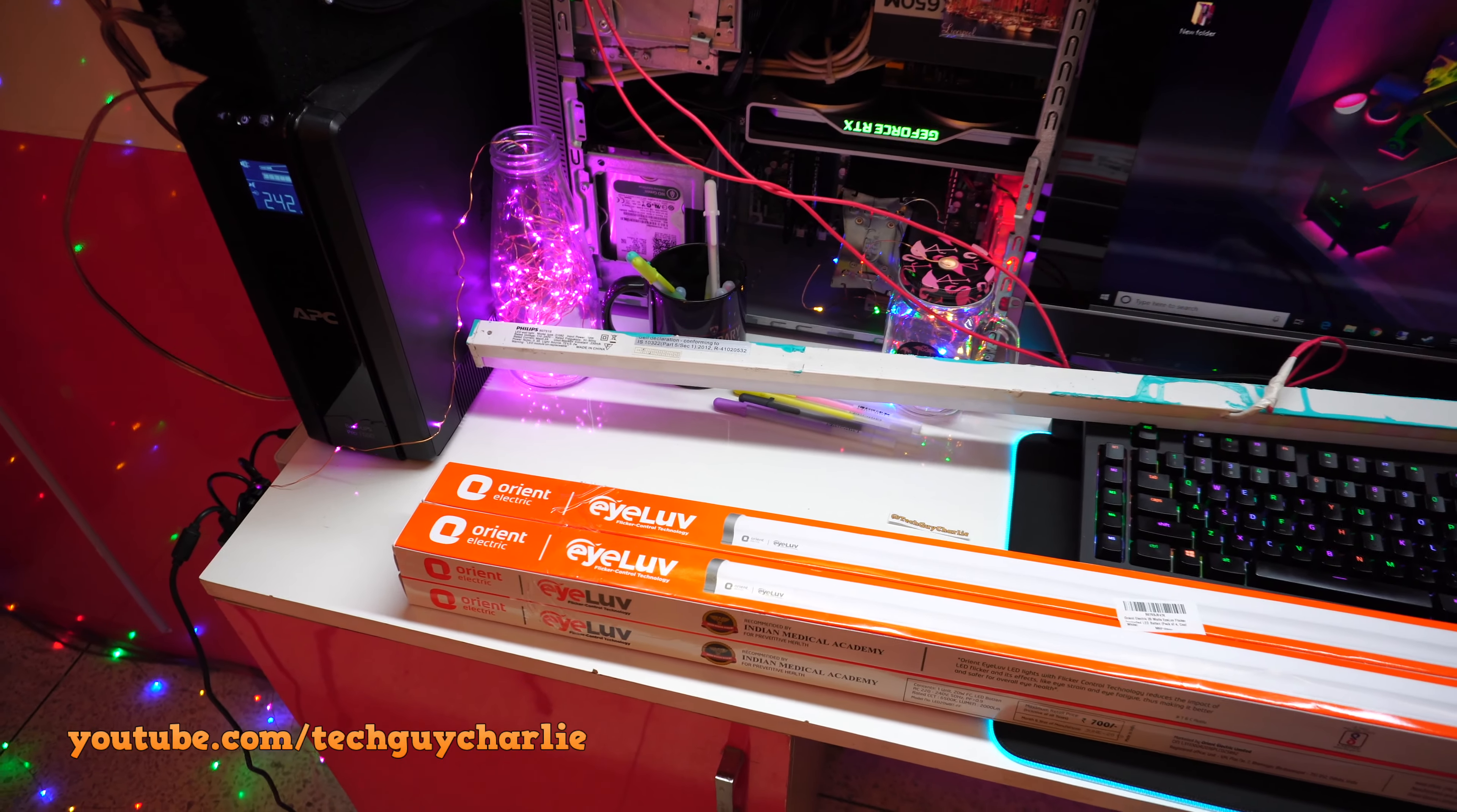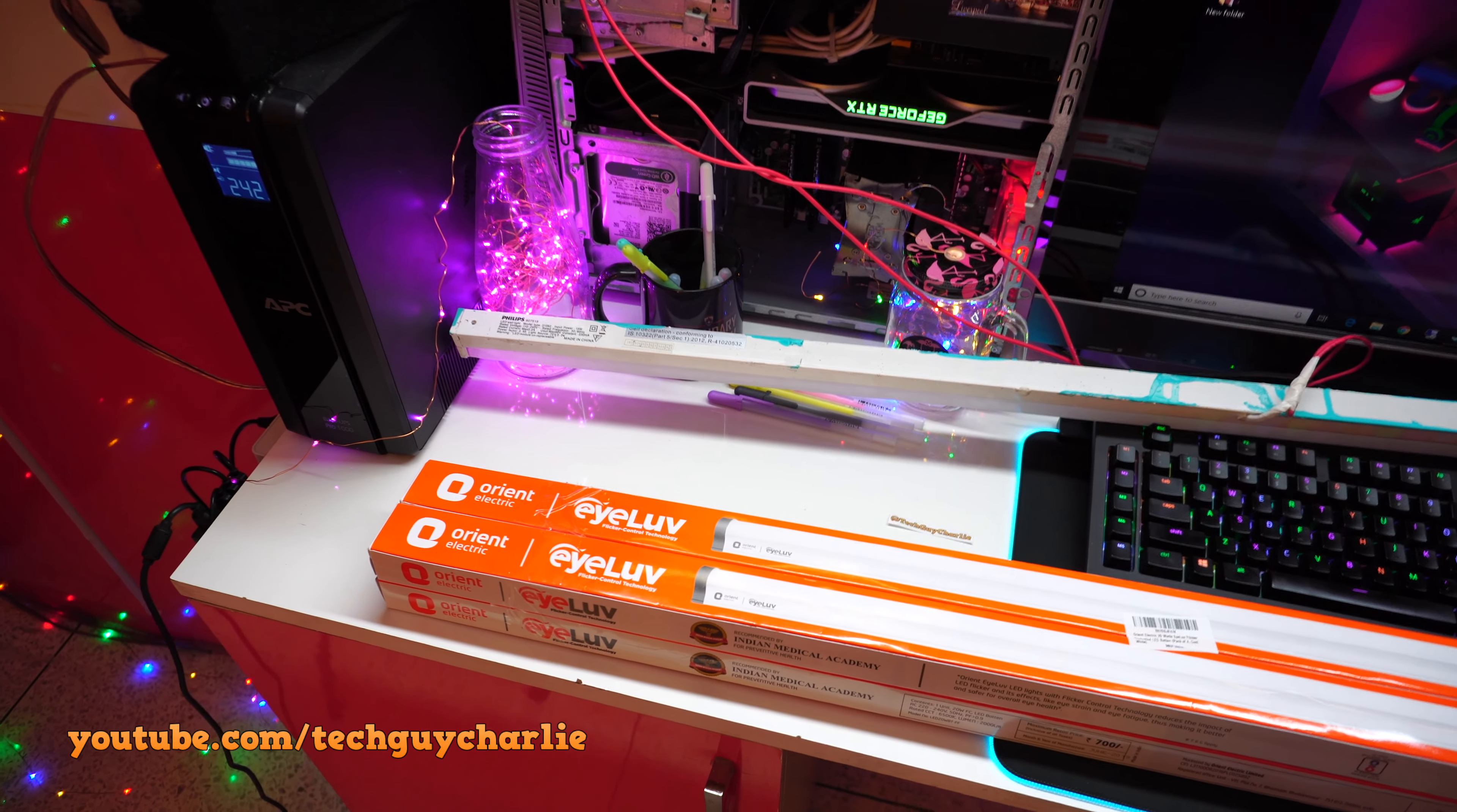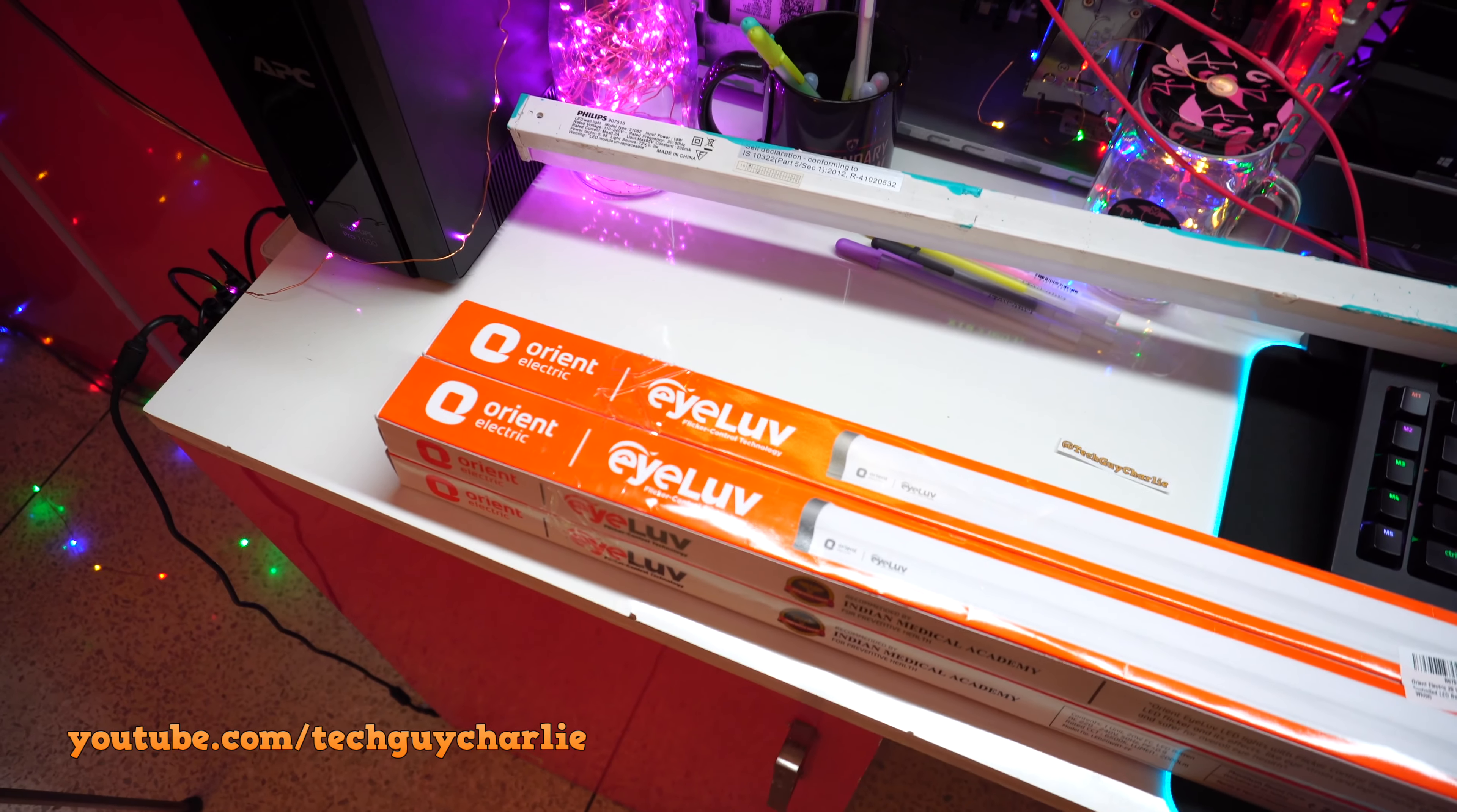Hey what is going on guys, welcome back to a new video. So I'm quite excited today because I am upgrading my LED lighting setup over here on my desk with a flicker-free LED lighting solution.